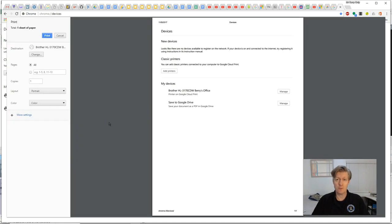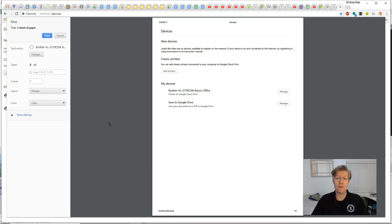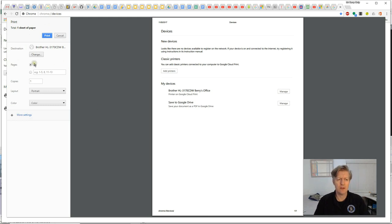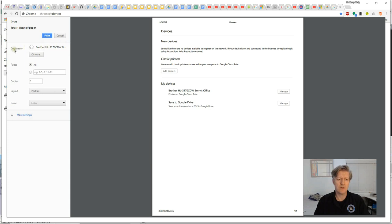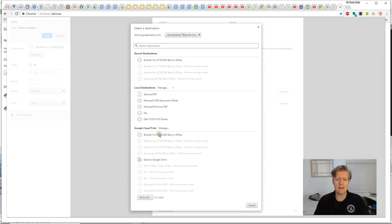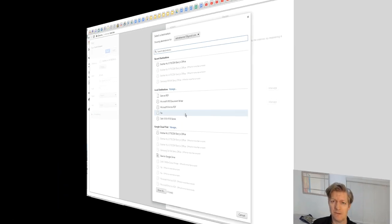Once you've registered your printers to your Google account, you'll be able to print any email or other documents that you see on your screen simply by going Control P. Then you'll see this window here. If you don't see a printer listed where it says destination, you may click on change and then select a different printer that has been registered to the service.